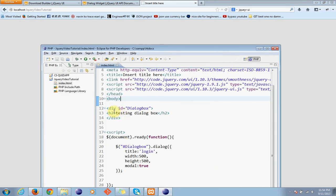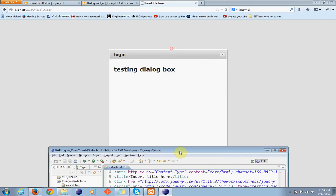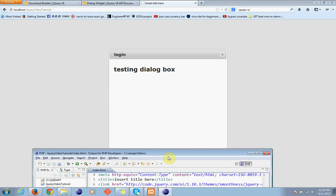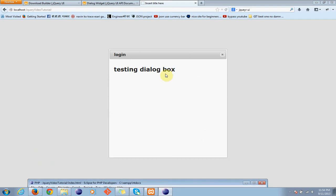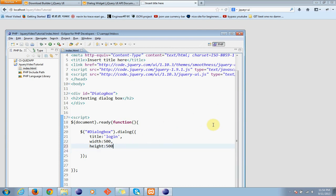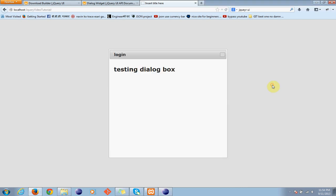This one. So now with this modal what happens is the main focus becomes in our dialog box. See the background main window is being now unfocused because we are using this one modal, right? If you could use it false or if you don't use it then we have access to dialog box and this main window too.